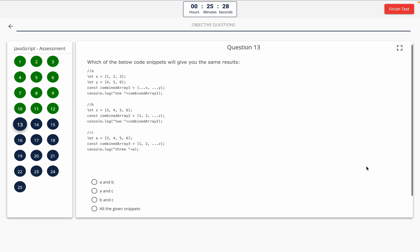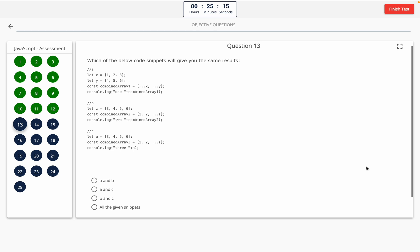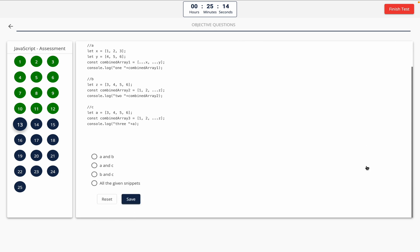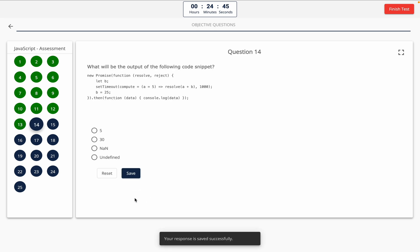Question 13: Which of the below code snippets will give you the same results? Take a look at the code on the screen. Option A: A and B. Option B: A and C. Option C: B and C. Option D: all the given options. The correct answer is option A — A and B.